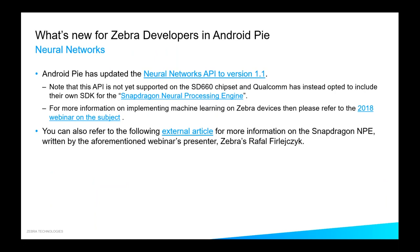There is an API update in Pie — the neural networks API version 1.1. Bear in mind that we're using the Snapdragon 660 chipset, and Qualcomm have introduced their own SDK called the Snapdragon Neural Processing Engine, or SNPE. So if you're reading about the neural networks API, that's not directly relevant to Zebra devices in the same way, but it is definitely possible to do machine learning on our devices. Check out Rafal's external article and webinar — the links are available in this slide — for a lot more information and in-depth coverage on the subject.